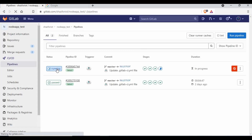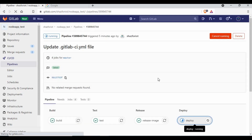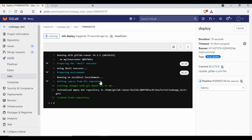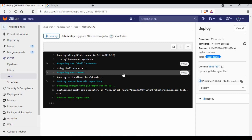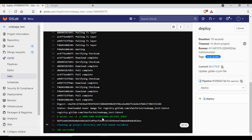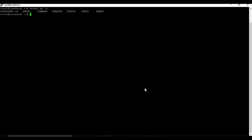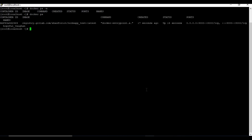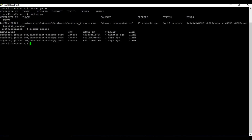Back to the pipeline — the final stage is deploy, which should deploy our application. That stage has also succeeded. Going back to the machine and running docker ps, we can now see our container is running. Running docker images shows our latest image was created just four minutes ago.